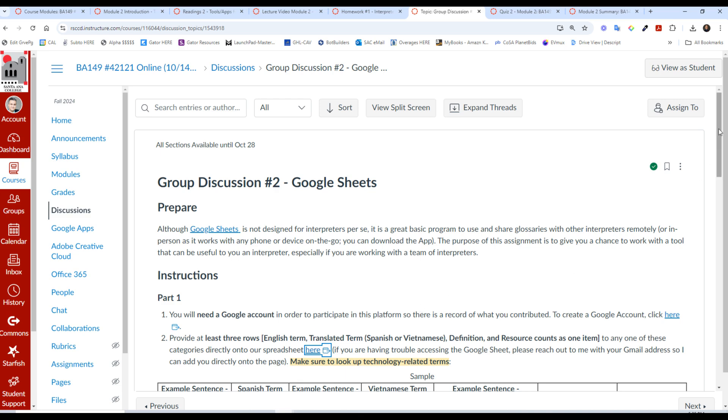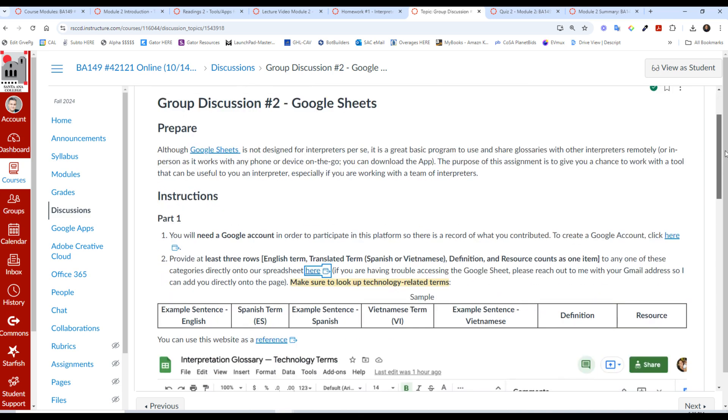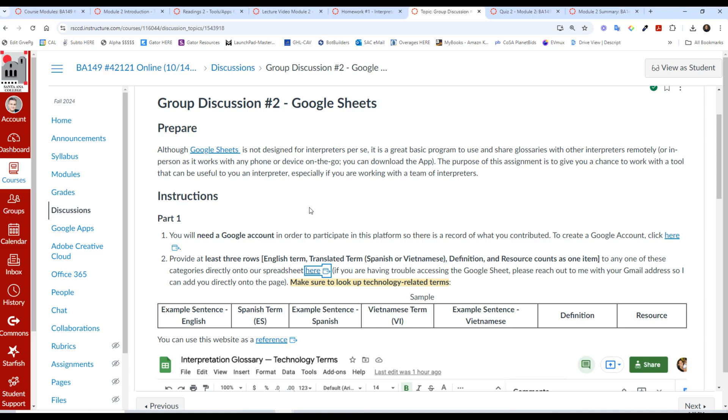After that, you have the group discussion here. So we are working through Google Sheets in this assignment. We are creating something similar—a community glossary. And this is a little bit about Google Sheets, which is not designed for interpreters per se, but this can help us organize a basic glossary.